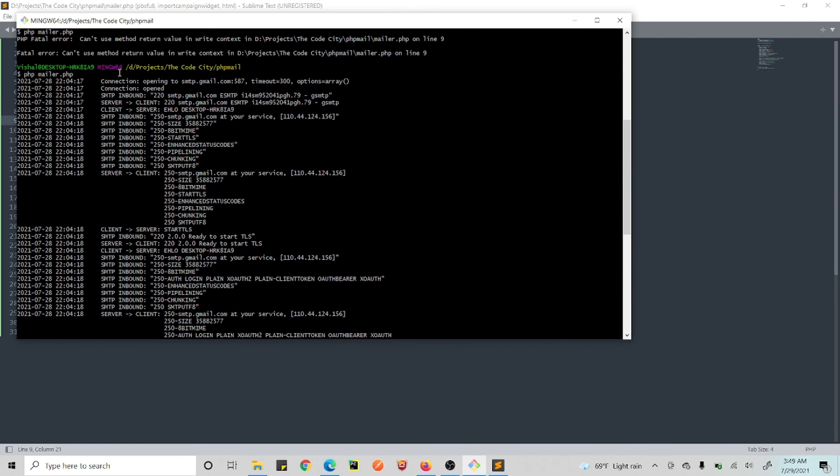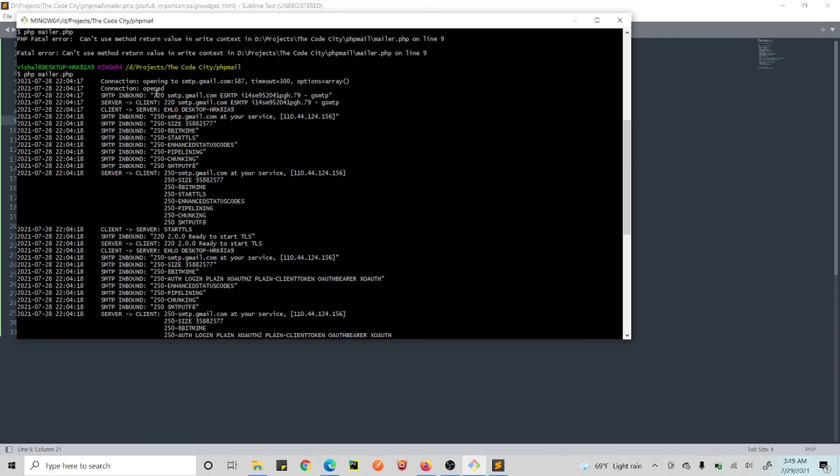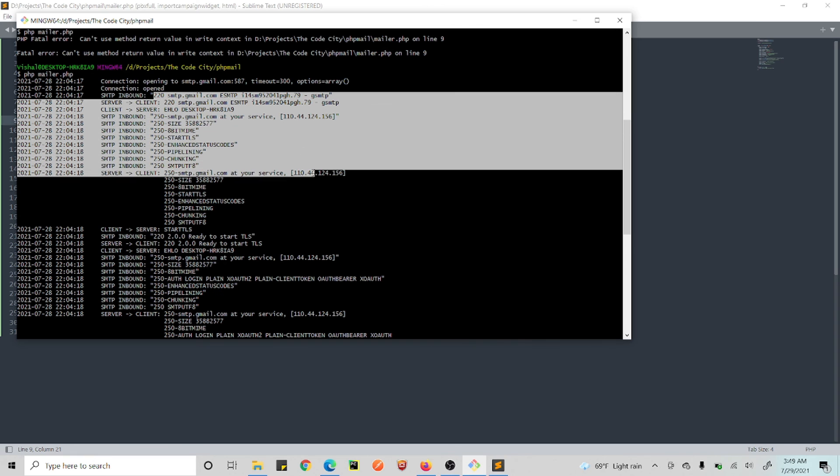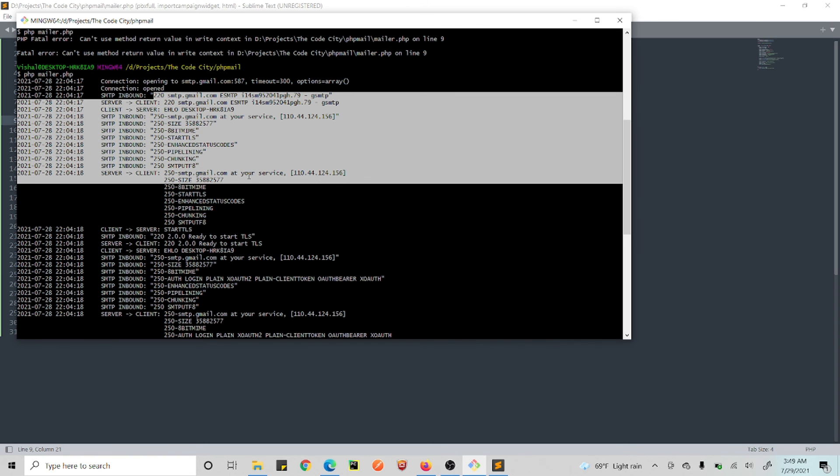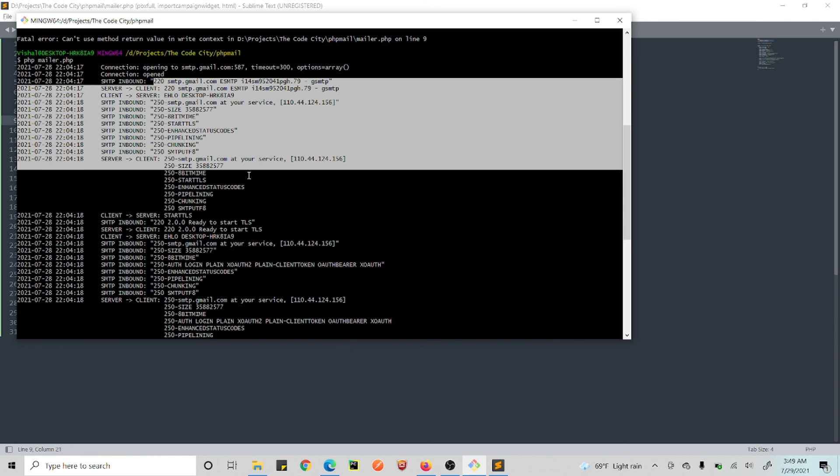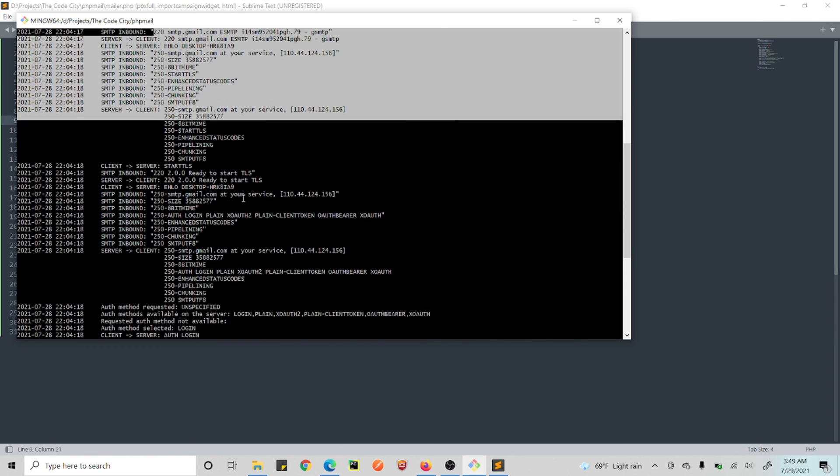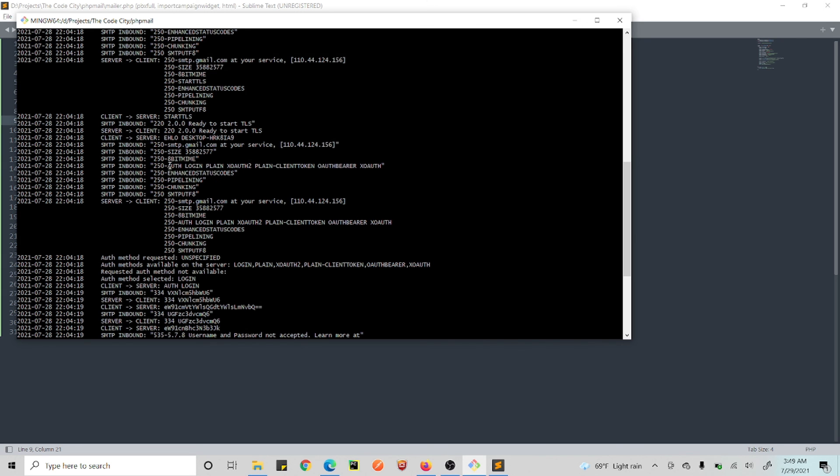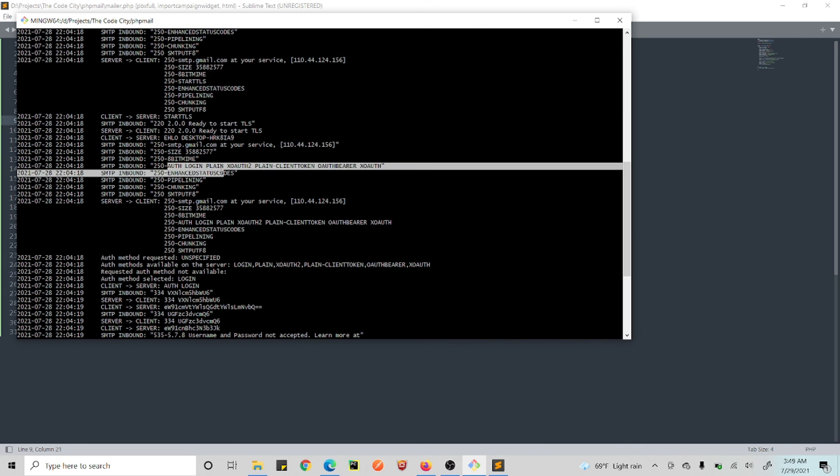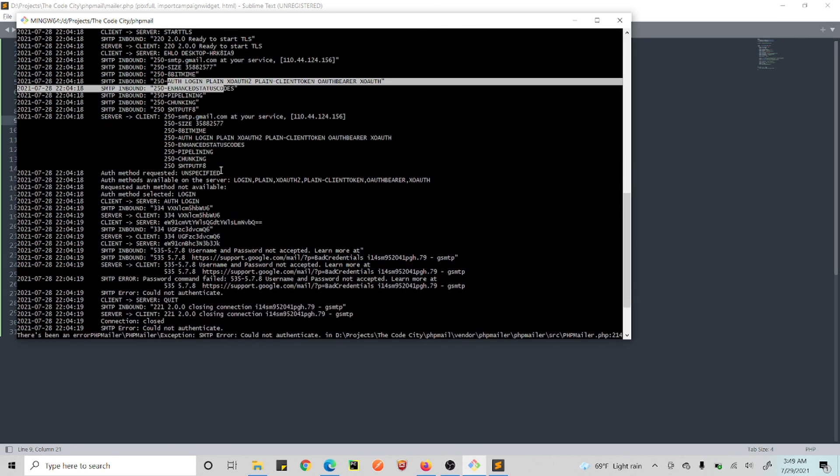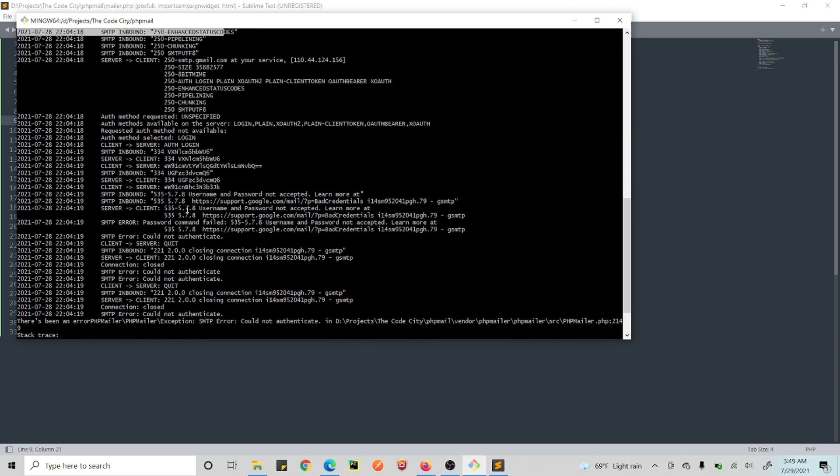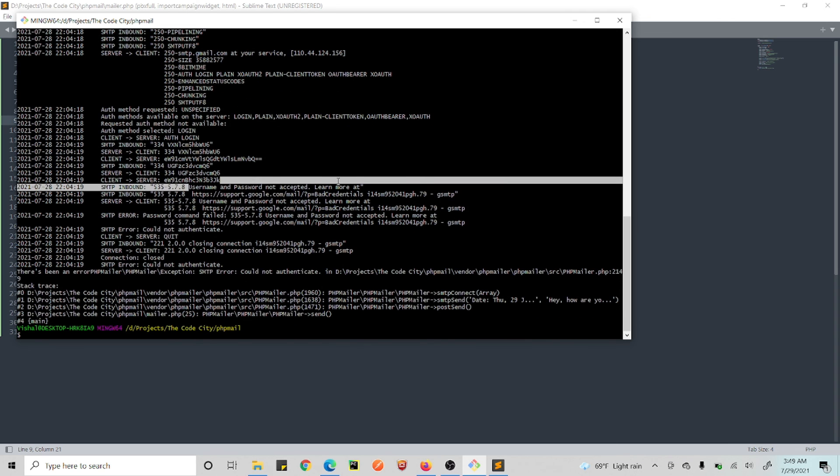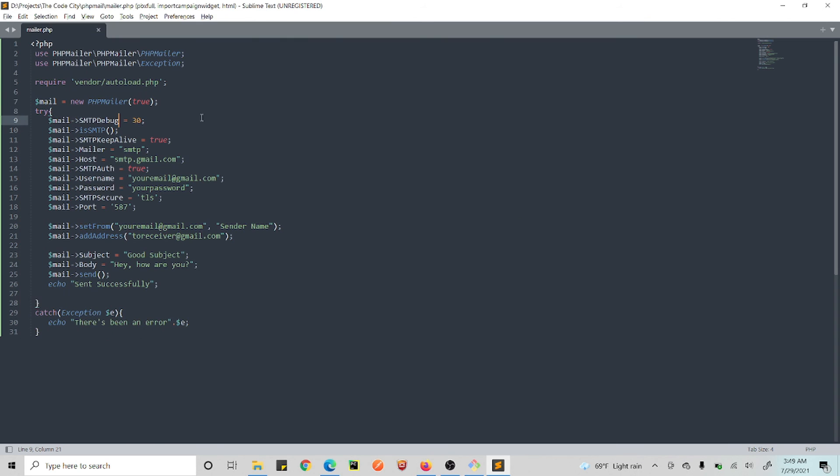So now you are seeing all these things—what is happening right now? Because this is the debug thing. So as you can see, your connection opened on port 20, SMTP Gmail. We are trying to set up a connection and Gmail at your service. So now we are trying to authenticate here.